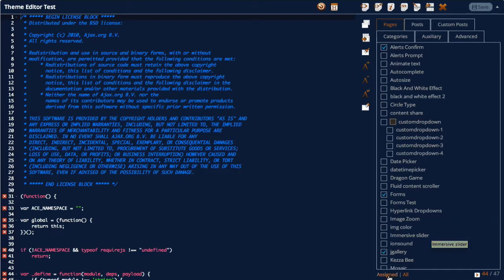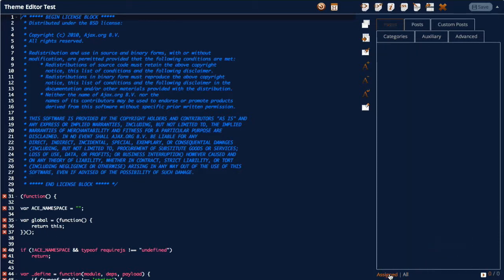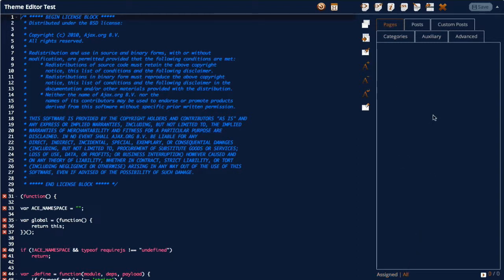I'll save that. And we'll just see the assigned check boxes, it should be three. Alerts confirm forms and J gallery. So it's quite a handy little toggle that one.